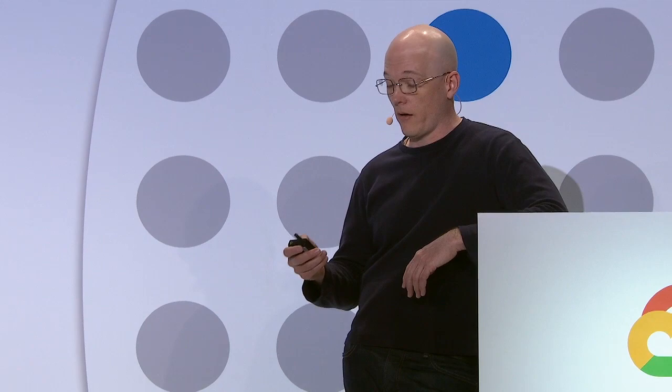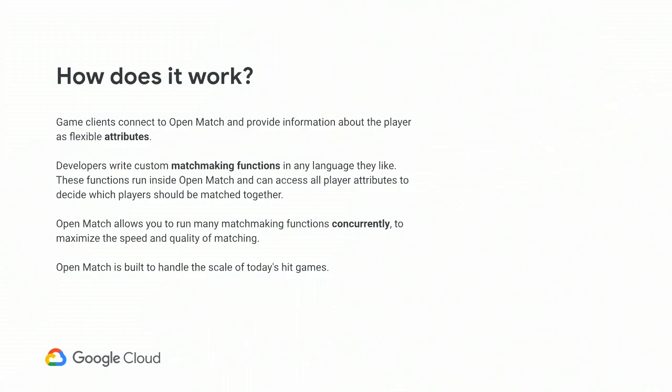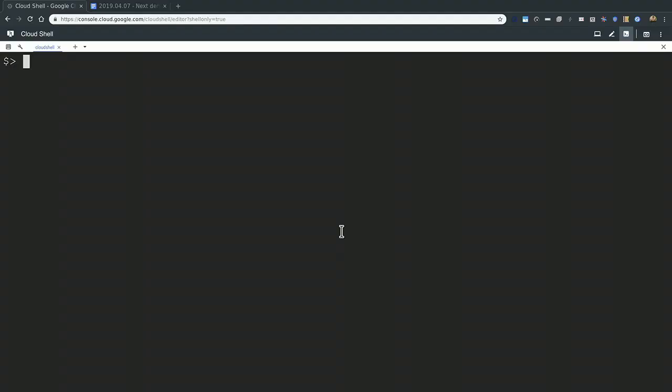It's designed to integrate well with your existing processes or other tools that you want to use. It is written in Golang, but your own custom matchmaking logic you can write in any language you can put in a Docker container. The game clients will connect to the API that Open Match exposes for the front-end. They pass in all of the different attributes that you might want to match players on. Developers then write these custom matchmaking functions in any language you want. The only real requirements is you have to package it in a Docker container because this runs on Kubernetes, and it needs to be able to talk to Redis, which is the back-end state storage for Open Match.